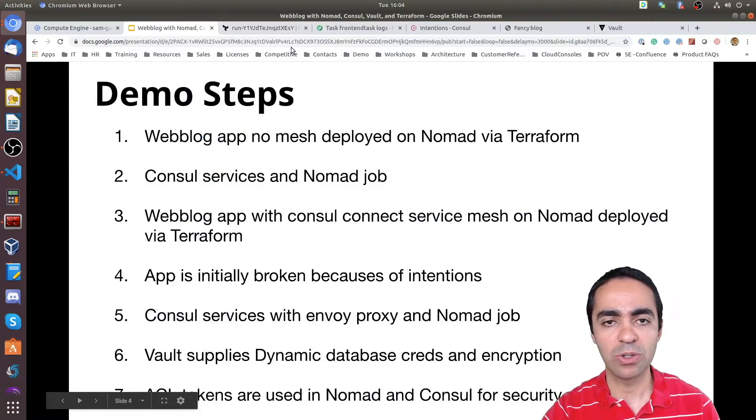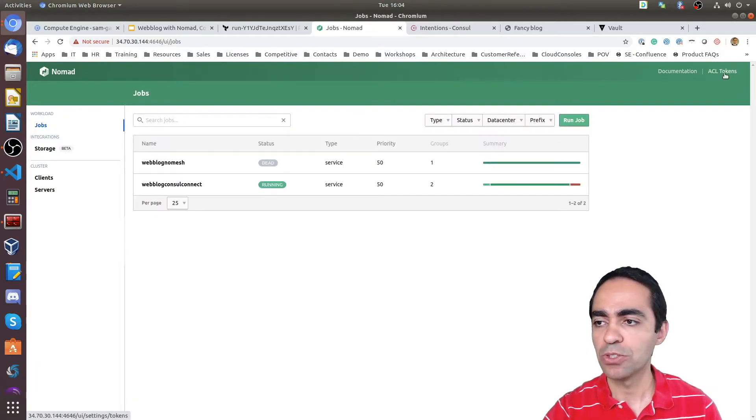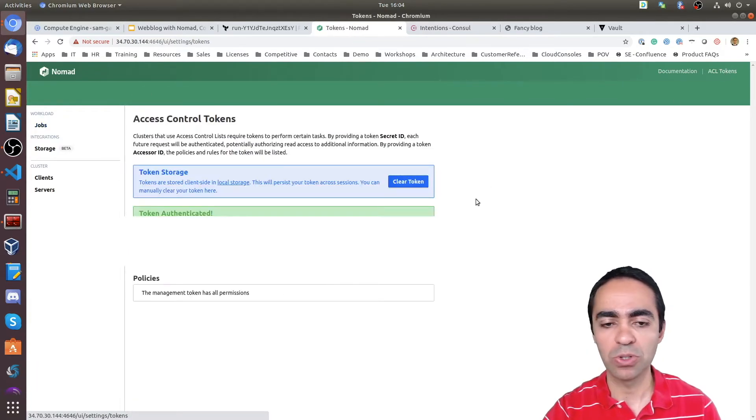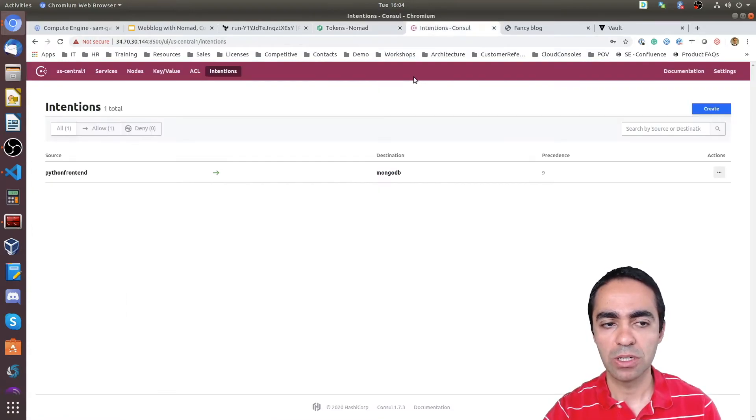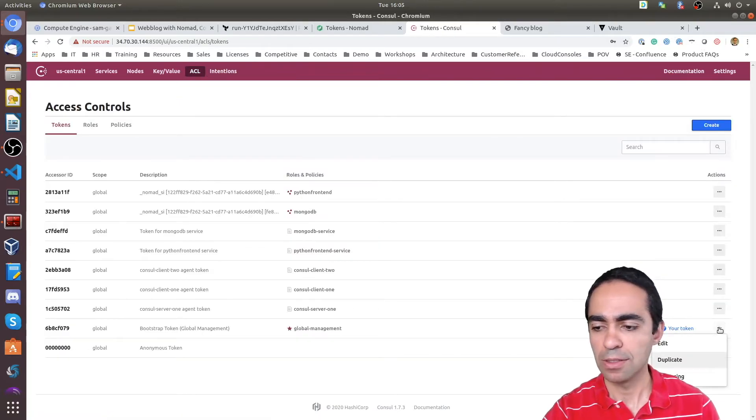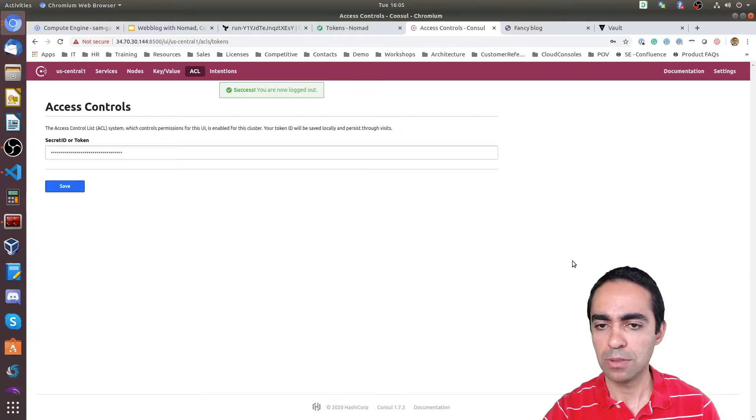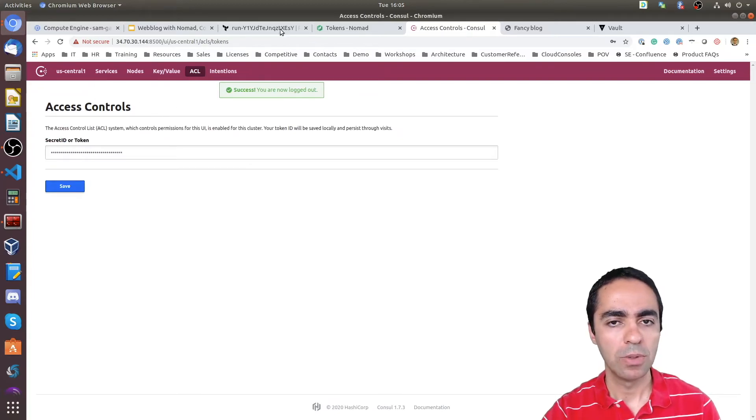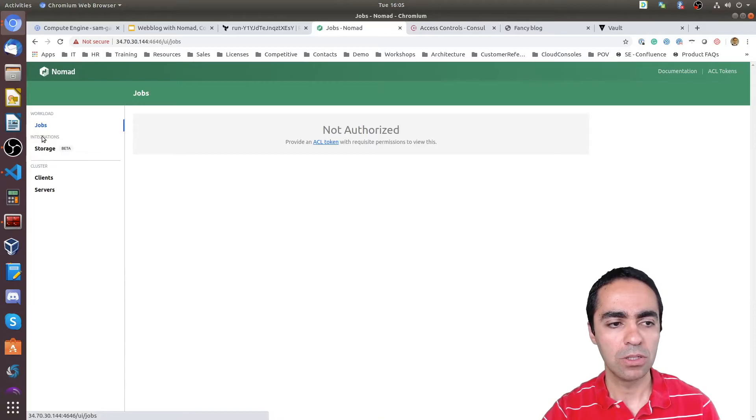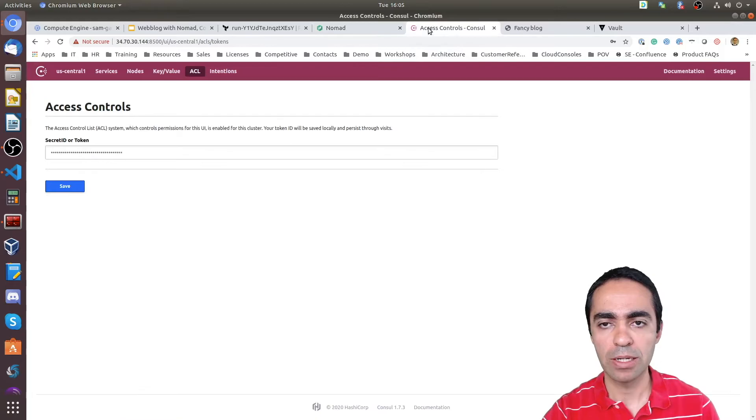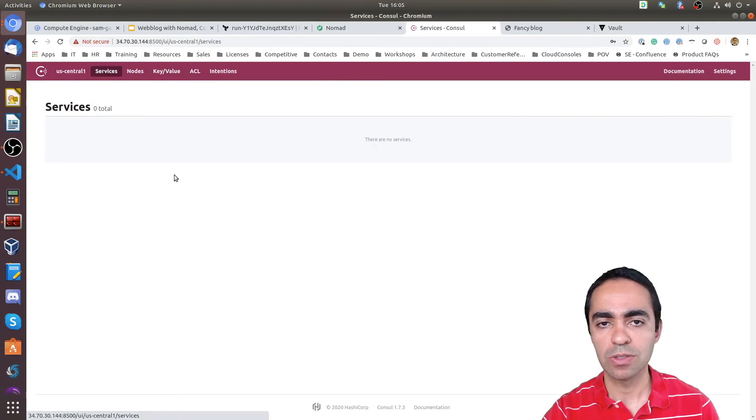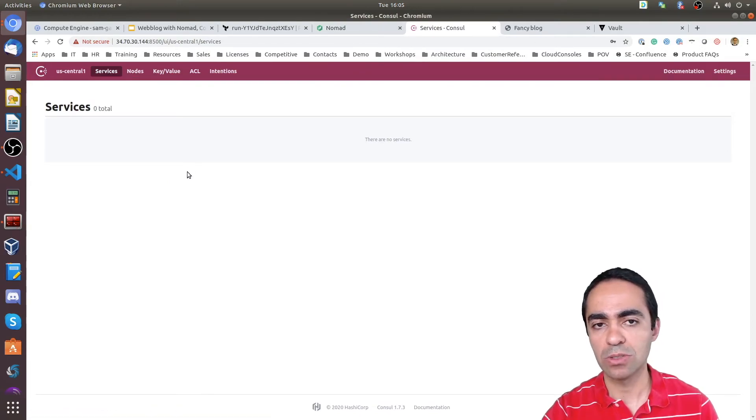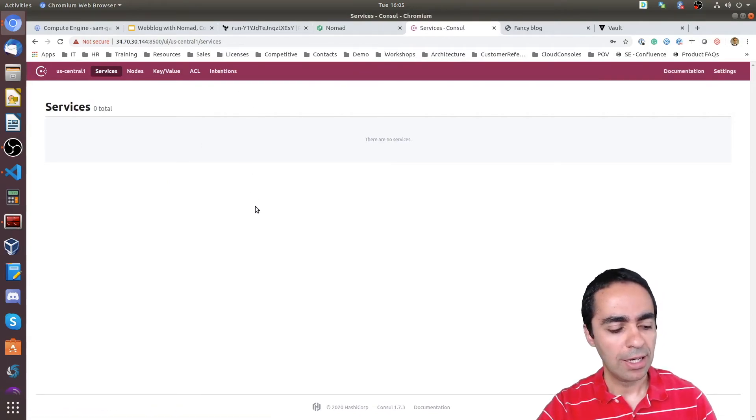All I need to do now is go ahead and remove the ACL token. So if I clear this token, and if I go in here and do the same with my ACL, stop using, go perfect. So now if I go into Nomad and click on jobs or storage or anything, you can see not authorized. I have to supply an ACL token, same thing here inside of Consul. So both Nomad and Consul are secured.